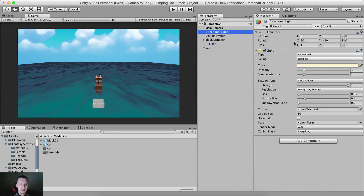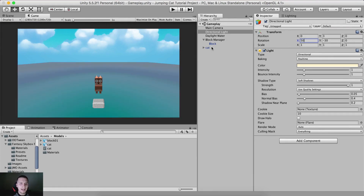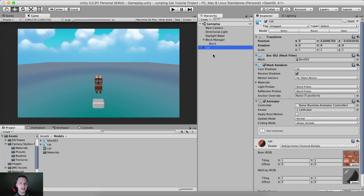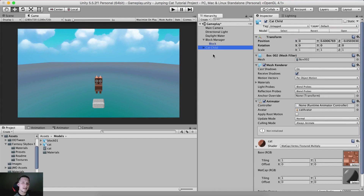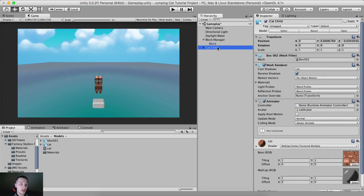Let me select the directional light to check where it's pointing — actually, for some reason I can't see it, but it's not important. I have the cat here, and I'm going to name this game object 'cat child'.